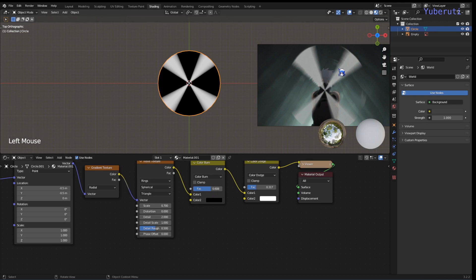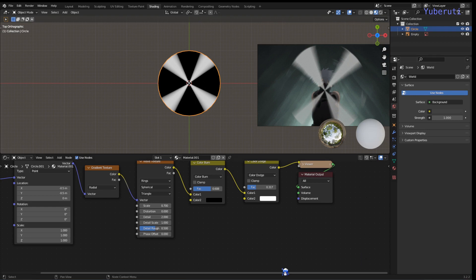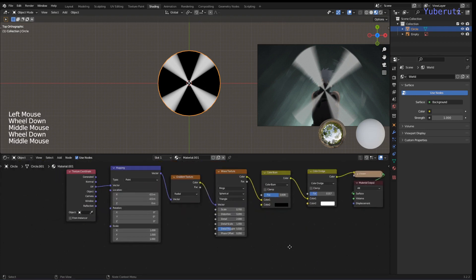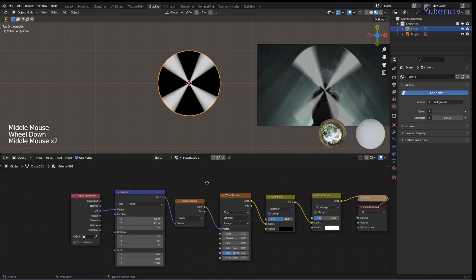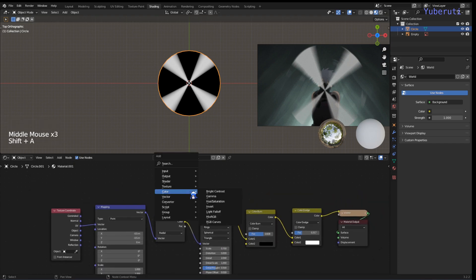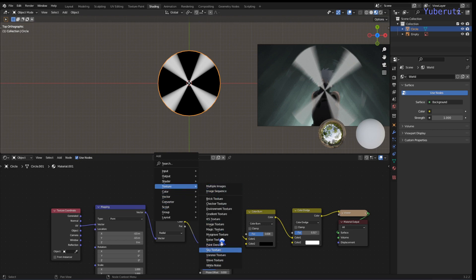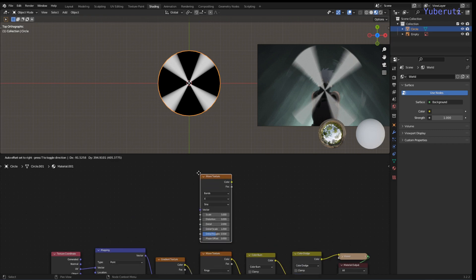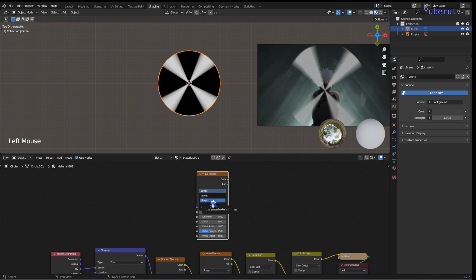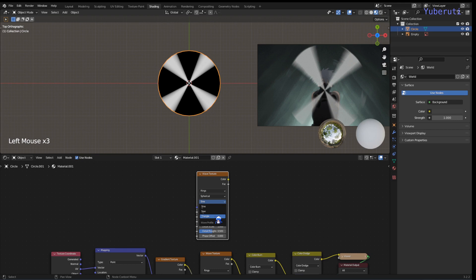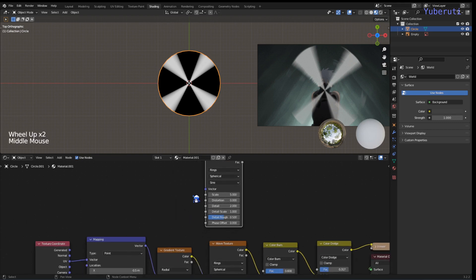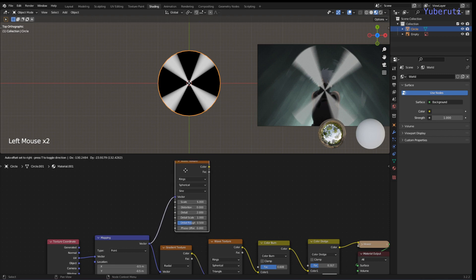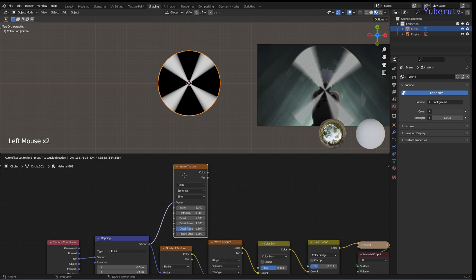Now we just have to create these smears here. To do that, add in another wave texture. Wave texture here. Change this one to rings, spherical. We can connect this to the same mapping node.